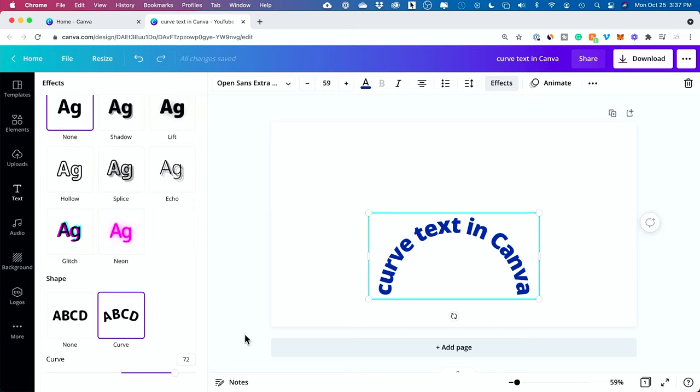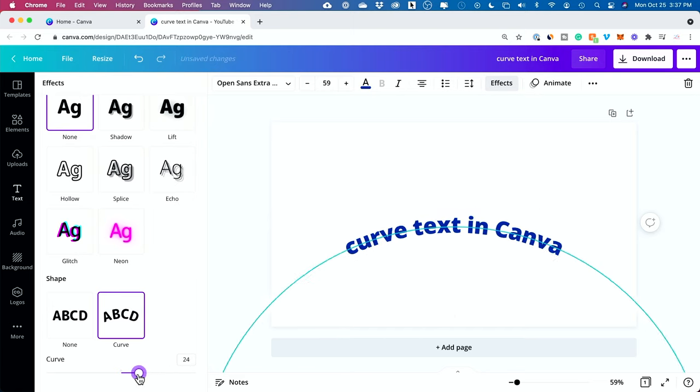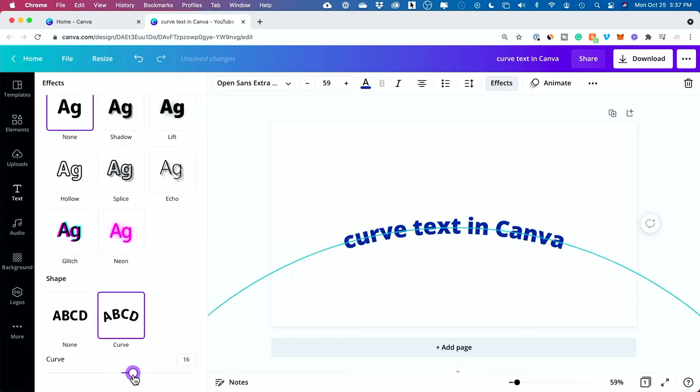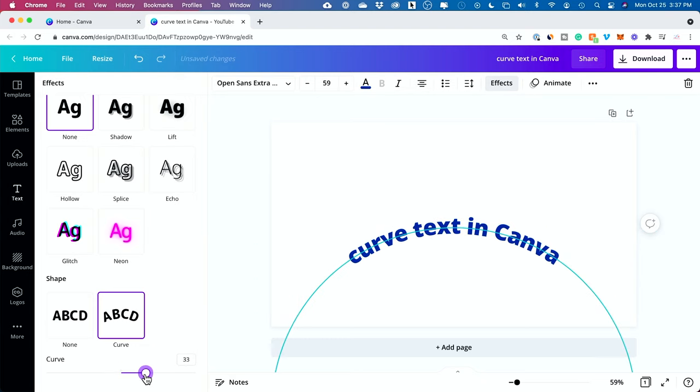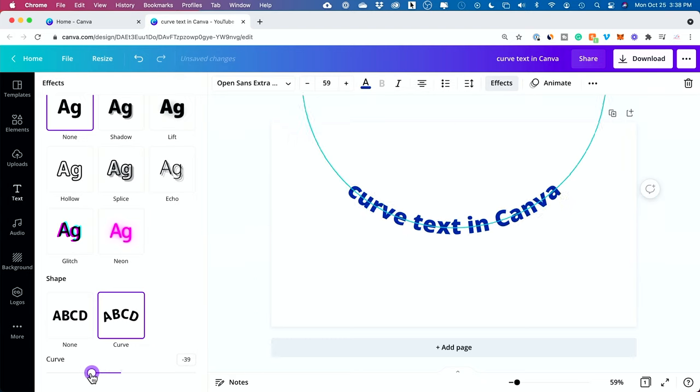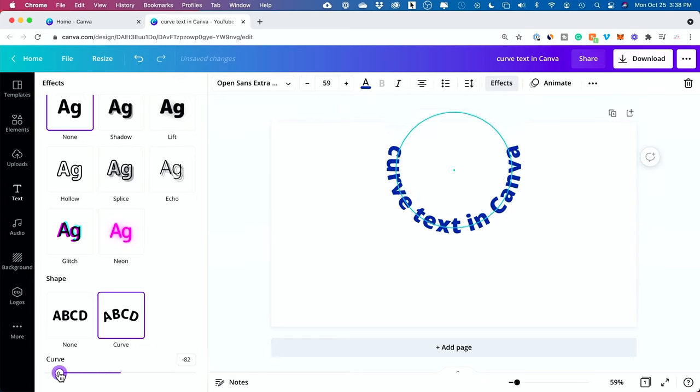So, you could put different shapes maybe under it, and you could change, if I go all the way to zero here, this is where I started, so I could curve this way, and I could curve the other way too.